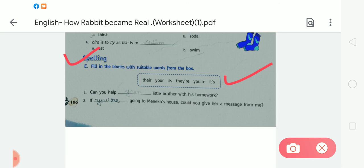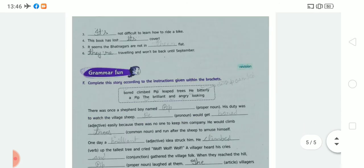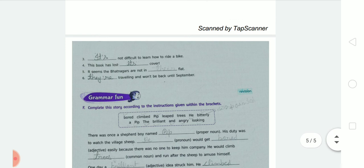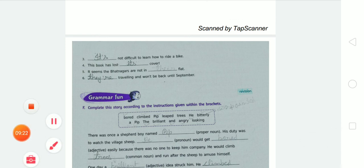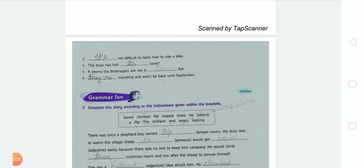Number two: 'If ___ going to Minka's house, could you give her a message from me?' We use 'you're.' 'If you're going to Minka's house, could you give her a message from me?' Number three: '___ not difficult to learn how to ride a bike.' Answer: it's. 'It's not difficult to learn how to ride a bike.'